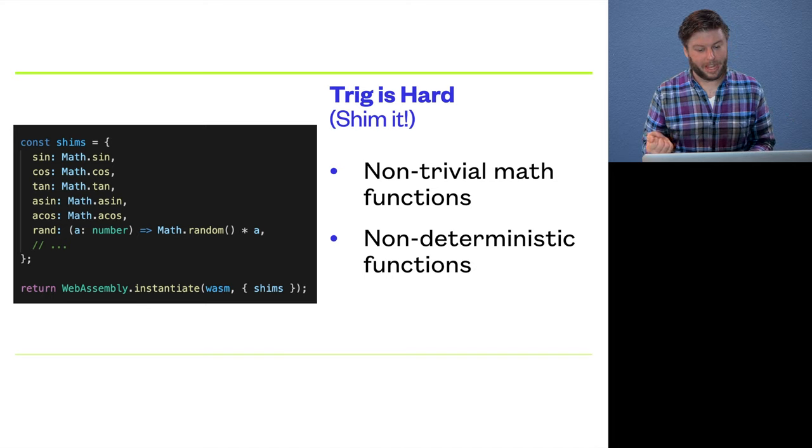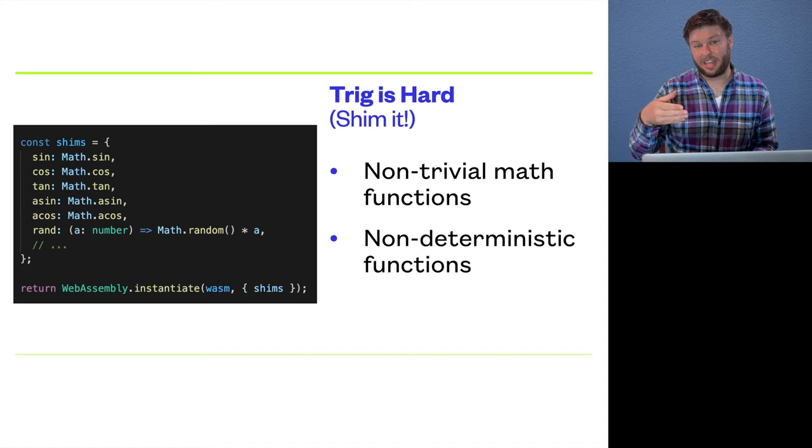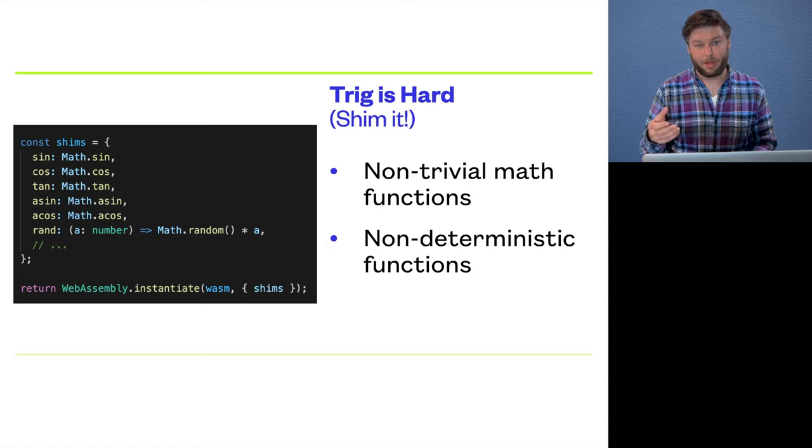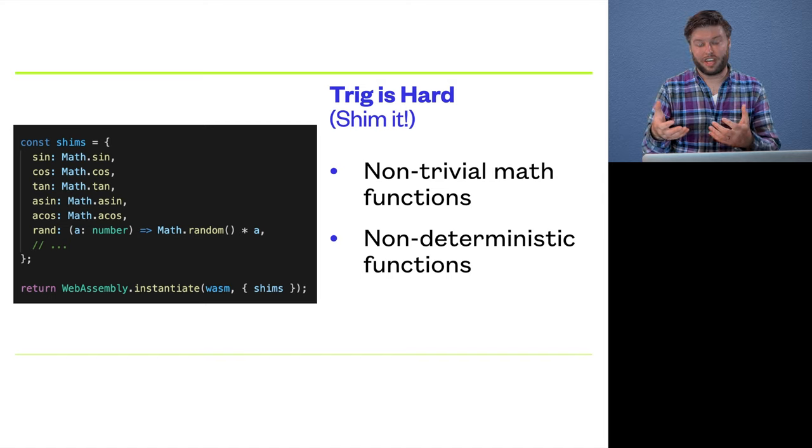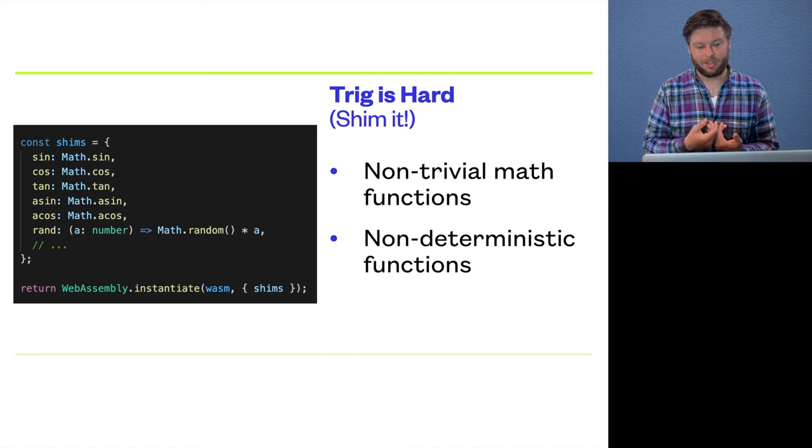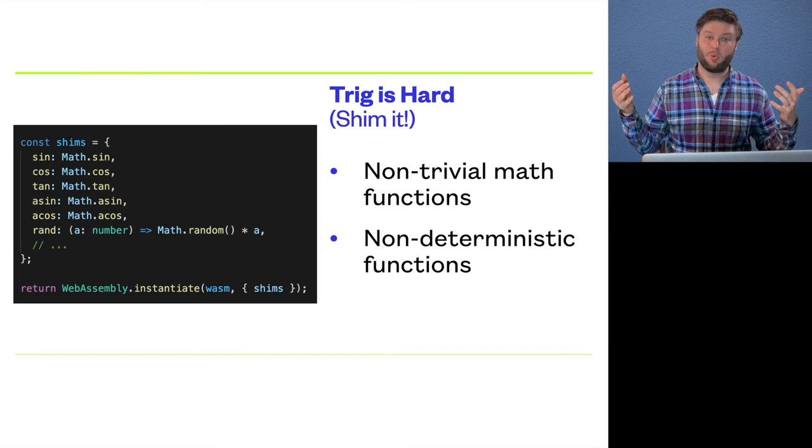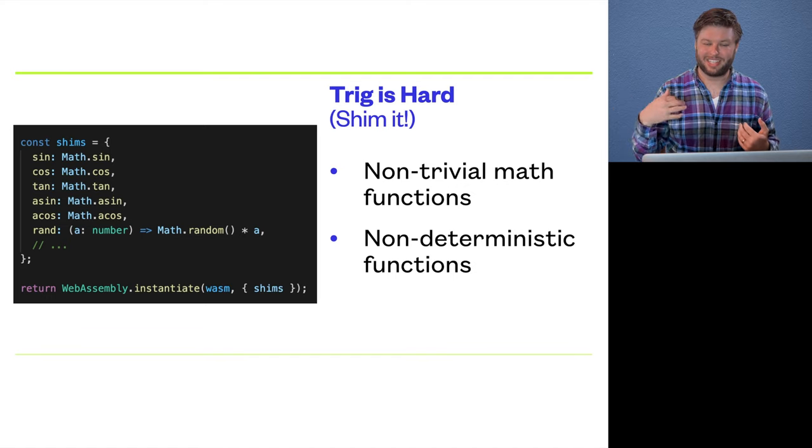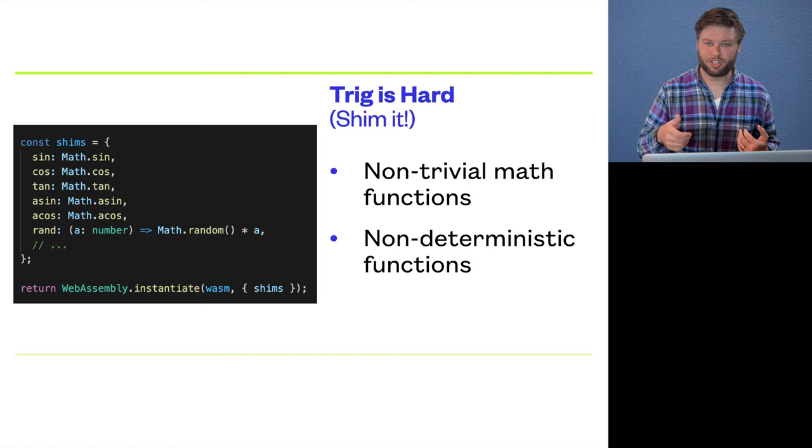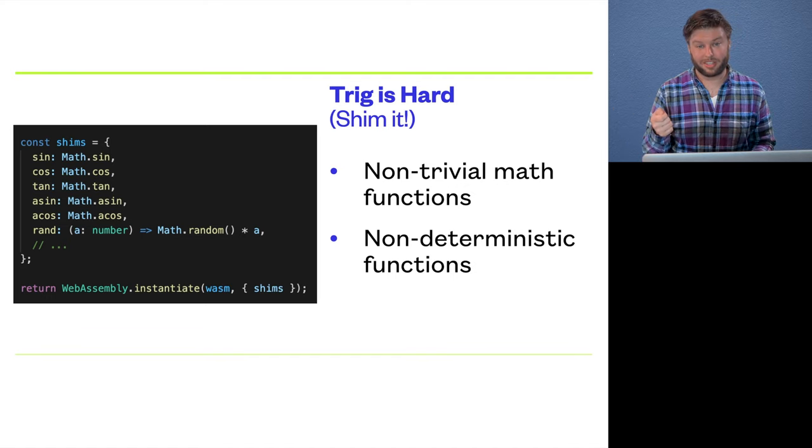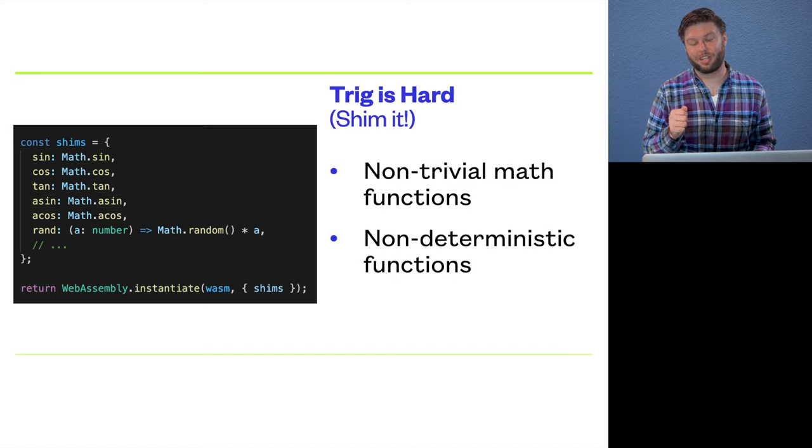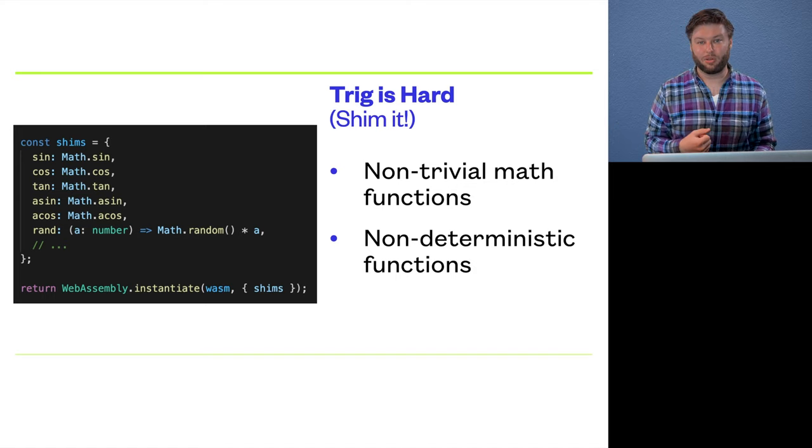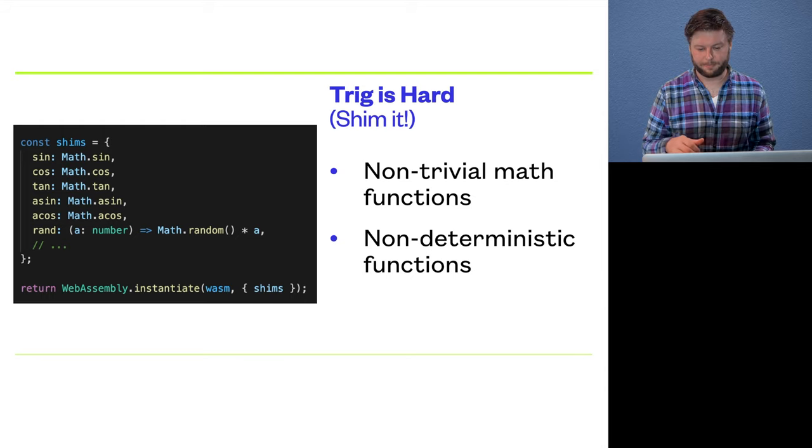But what we ended up doing was just injecting them from the host environment. So WebAssembly modules can define some imports that they expect. And we just say, hey, we expect our host environment to pass us in some functions we can call. And when we want the sine of a number, we sort of call out to the host environment, and that host environment will return us the return value.